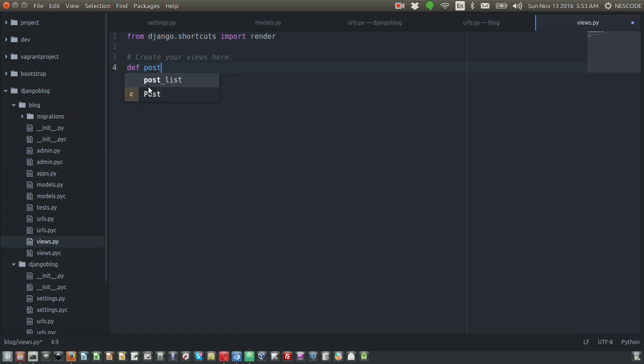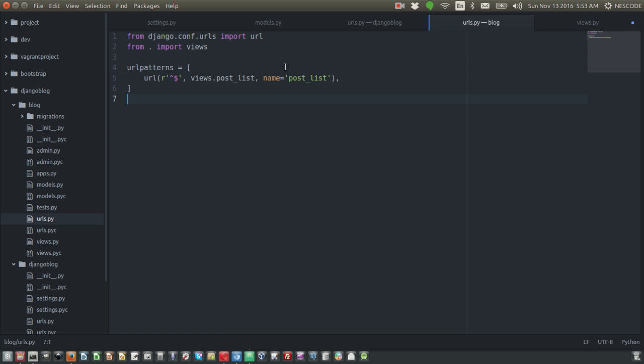def post_list - this post_list is the post list view we wrote in our URL of the blog app. If you'd like to change this post_list to something else, feel free to write your own views. Whatever you write here, make sure you're writing the same view name in the URL.